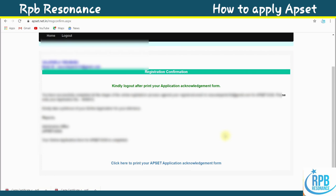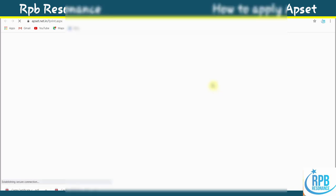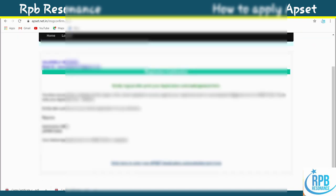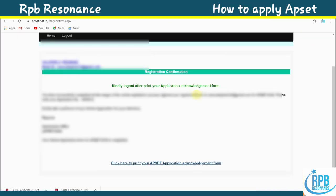Finally, you will see the registration confirmation page. Kindly log out after printing your application acknowledgement form. This is the confirmation of successful completion of APSET 2020 registration. Click 'Print your application' to get a printout. That's all for this video — this is very helpful for those applying for APSET 2020. Thank you for watching.